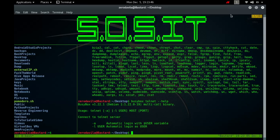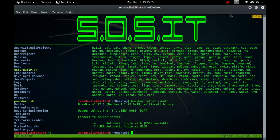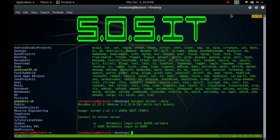In character at a time mode, most text typed is immediately sent to the remote host for processing. In old line by line mode, all text is echoed locally, and normally only completed lines are sent to the remote host. The local echo character, initially character capital E, may be used to turn off and on the local echo. This would mostly be used to enter passwords without the password being echoed.